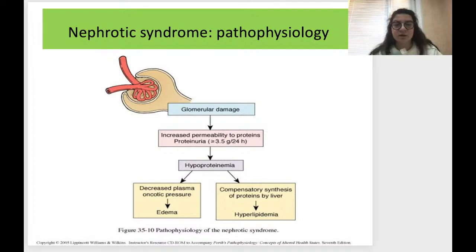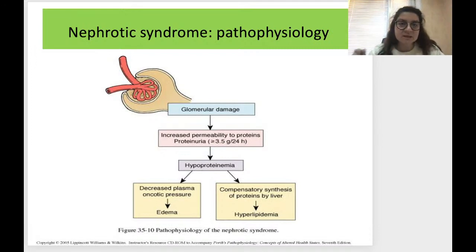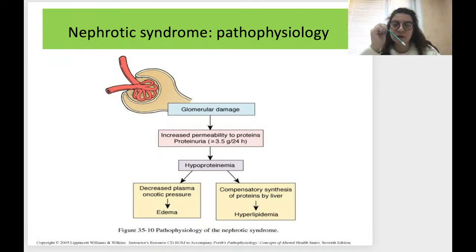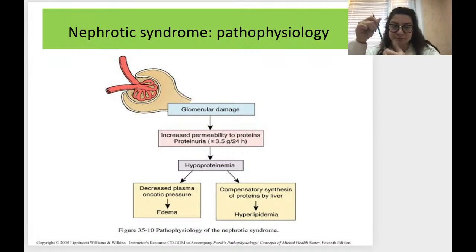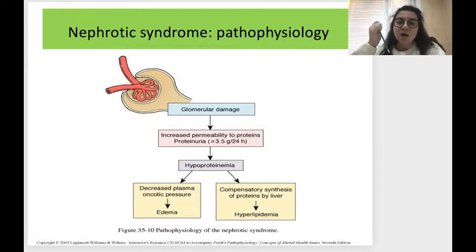Regarding the pathophysiology — if you do not remember the structure and function of the glomerulus, please pause the video and review it. The key mechanism is glomerular damage, which disrupts normal filtration of primary urine from the capillaries into the urinary tubules. This leads to increased permeability to proteins, resulting in proteinuria.